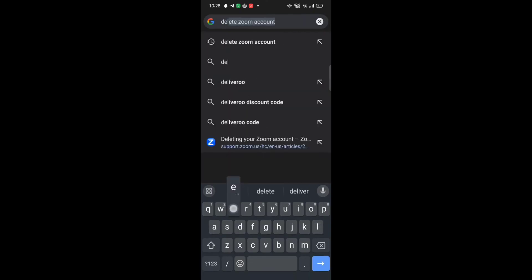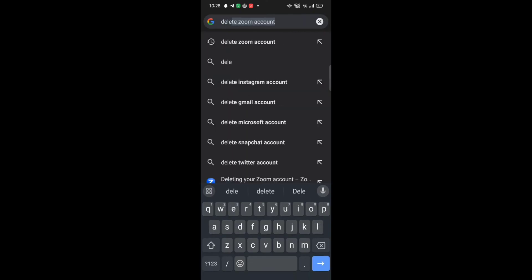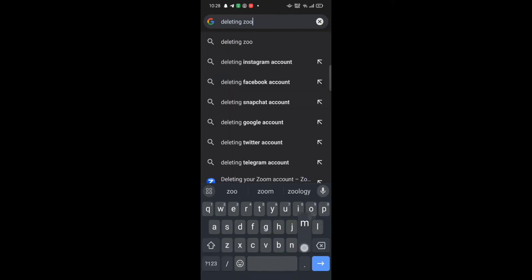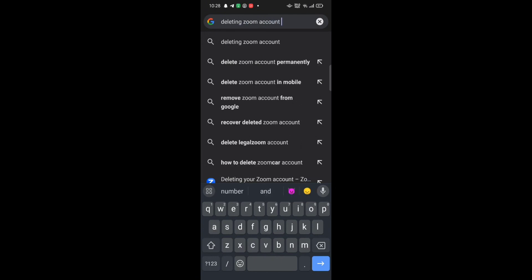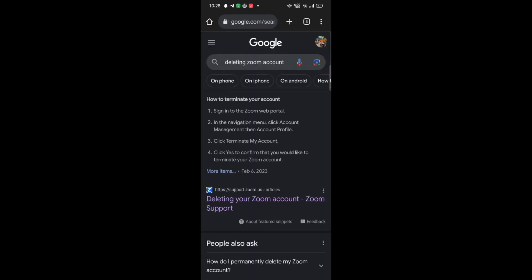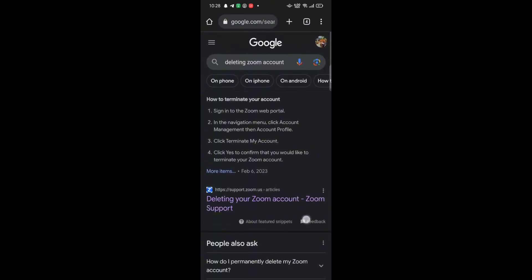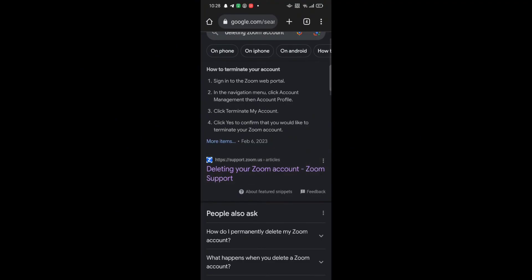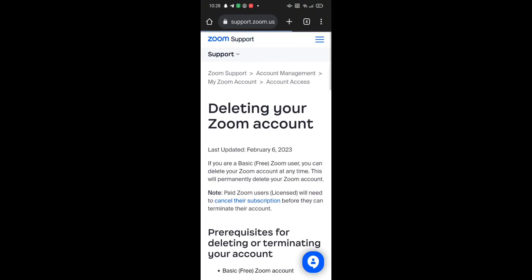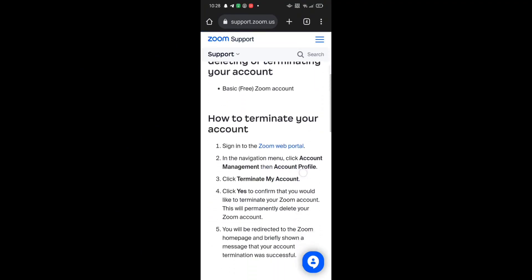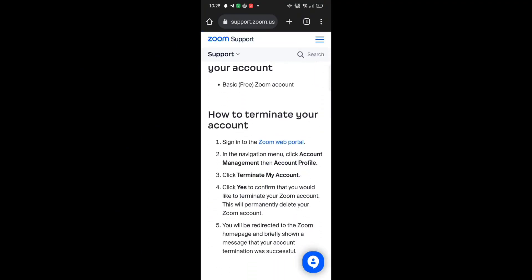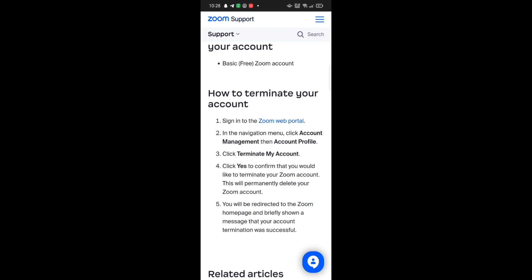After a participant joins the meeting, a pop-up message will appear on your screen. Tap on Admit to let them into your meeting. This way you can host a meeting on Zoom.